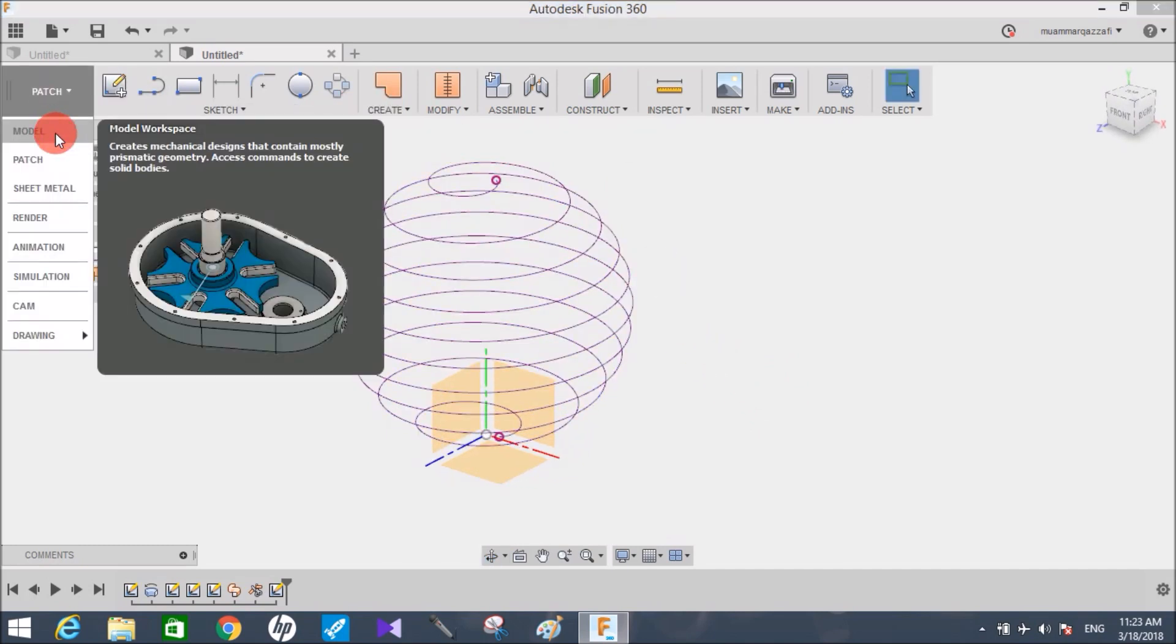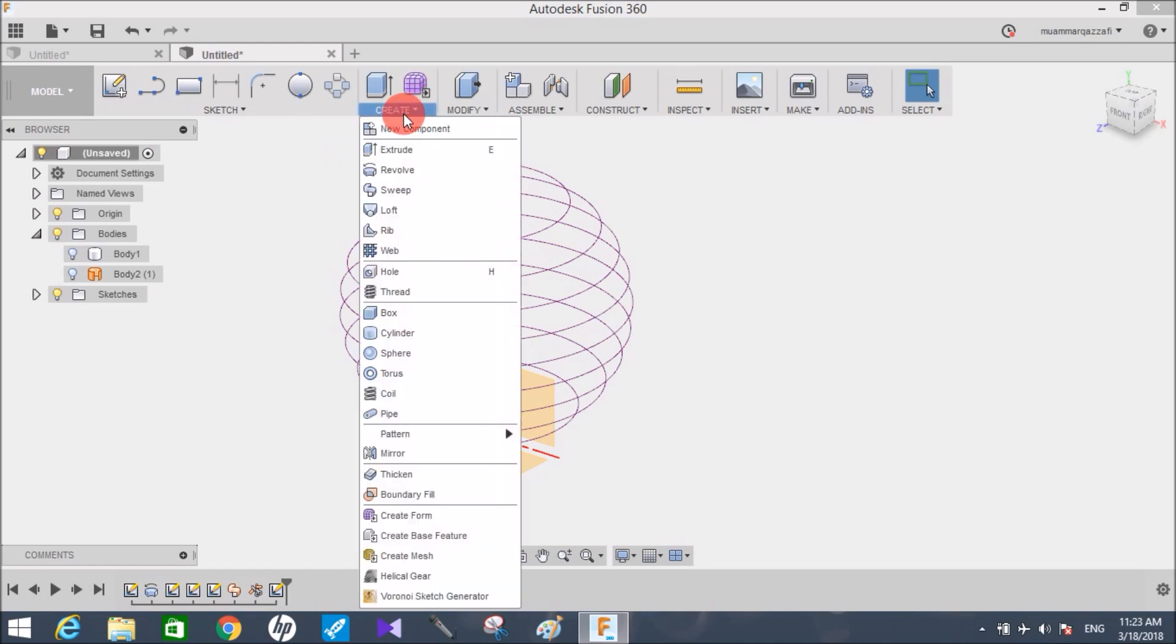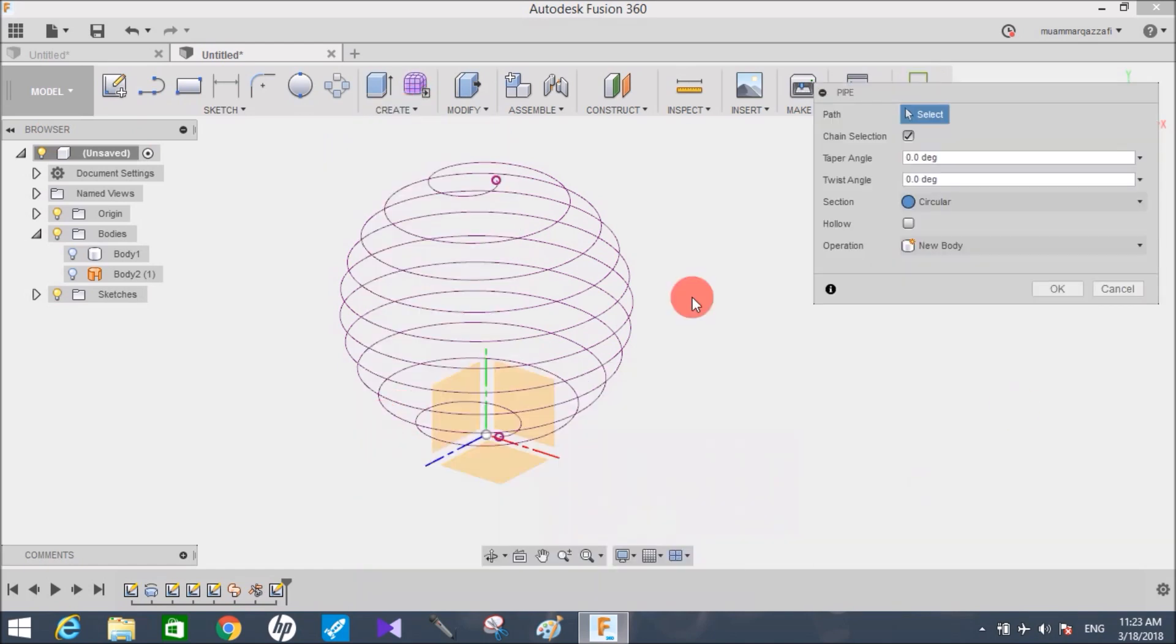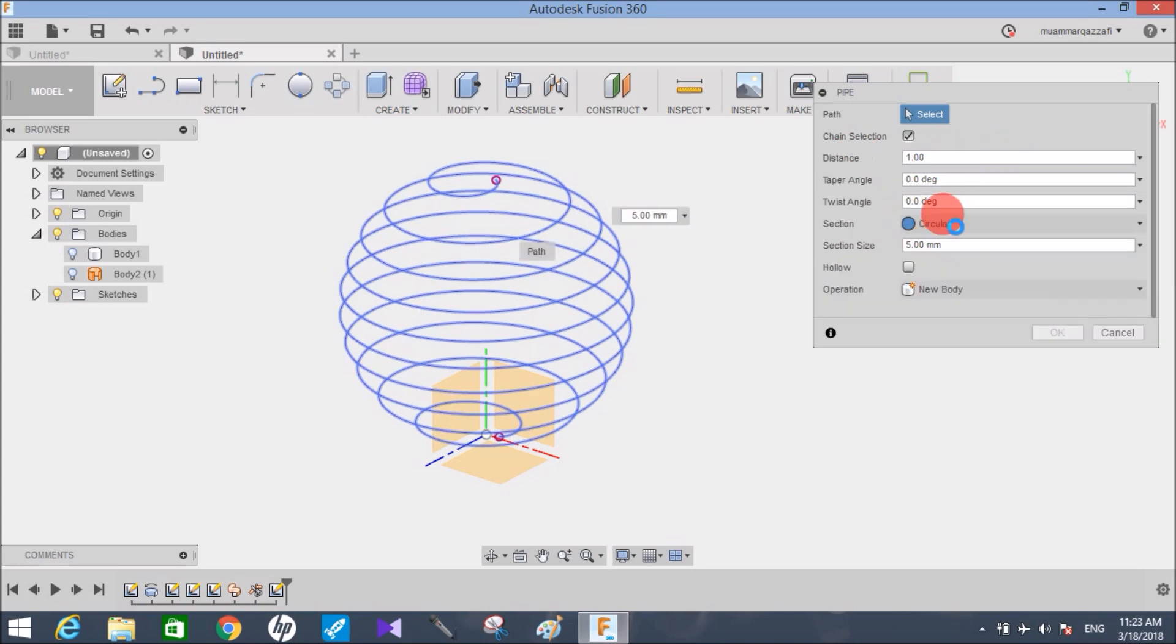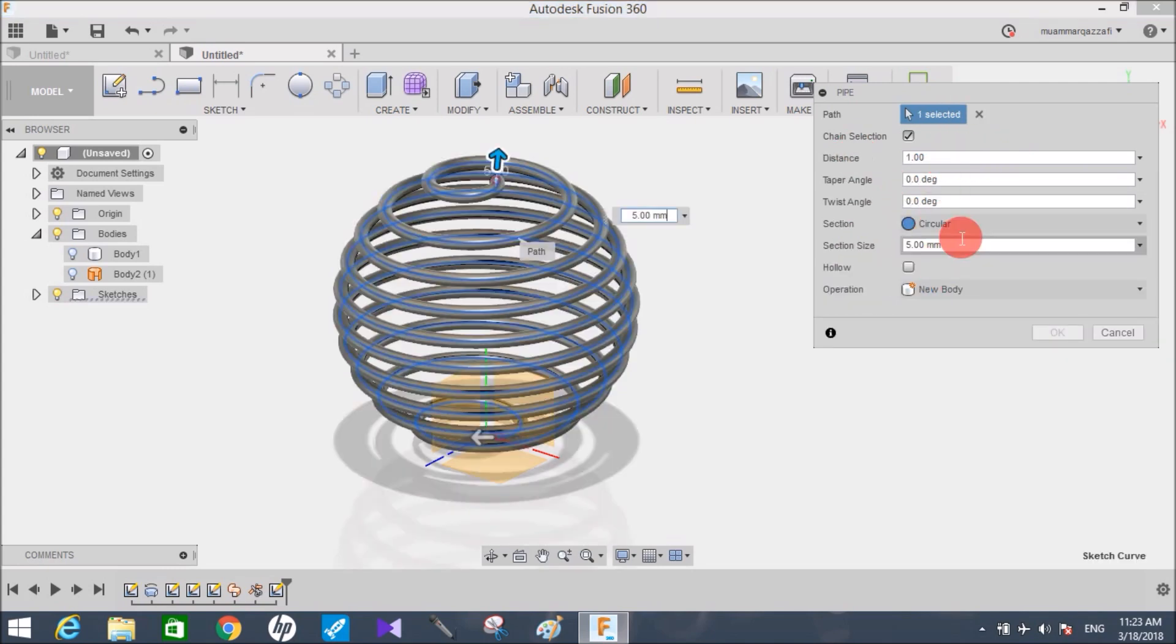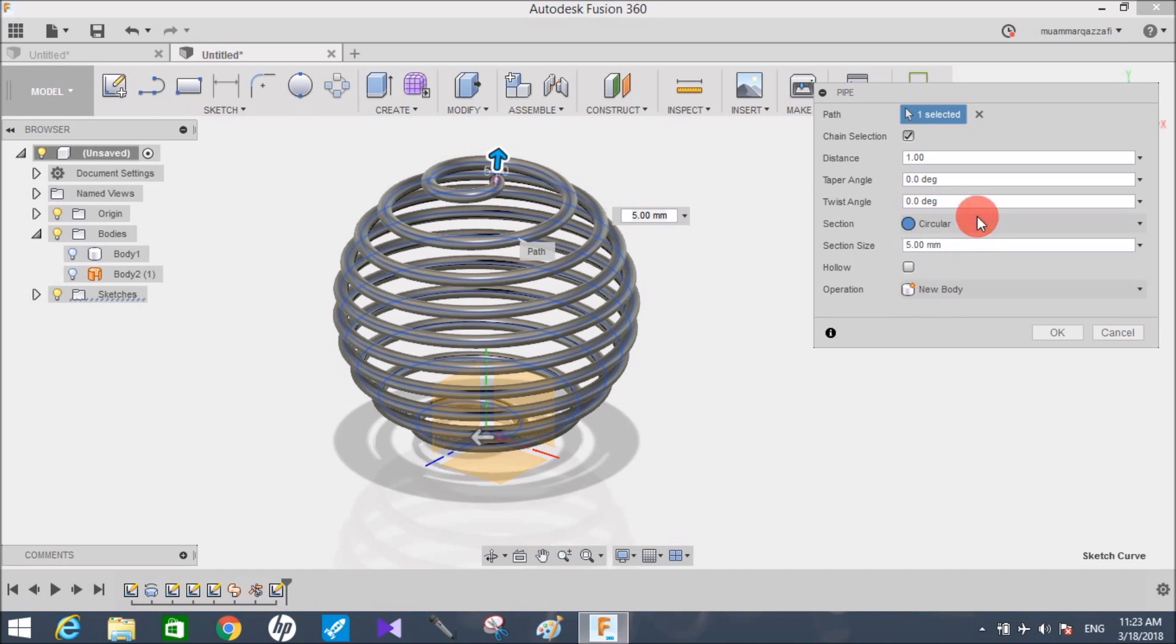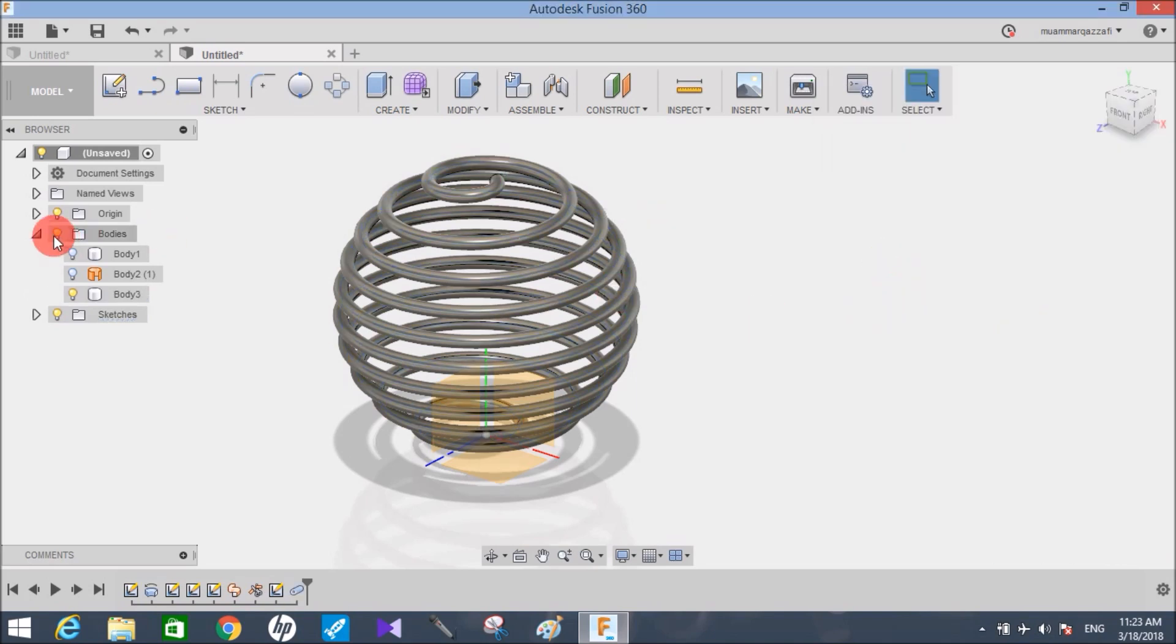Switch back to model workspace, click on create, go to pipe, select this path, and you can alter the diameter. You can alter the section types you want—square, rectangle, triangle, twist angle, taper angle—and click on ok. So now you have created the spherical spring.